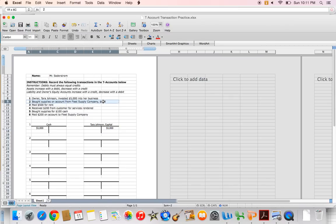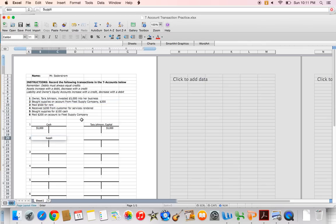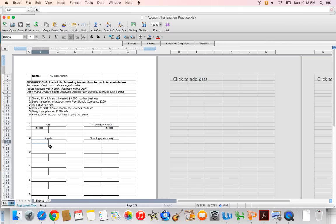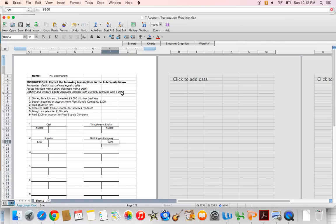In transaction number two, I bought supplies on account from Fleet Supply Company for $200. Since I'm buying on account, no cash is involved — I'll pay at a later date. Supplies are going to increase. Supplies is an asset, and assets increase with a debit, so I'm going to have a $200 debit to supplies. Fleet Supply Company is a liability account, and liability accounts increase with a credit, so I'll have a $200 credit to Fleet Supply Company. My debits equal my credits.